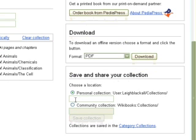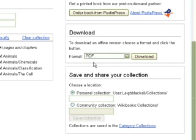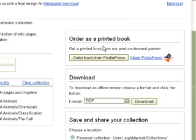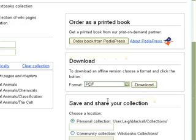You can also save this collection and share it with your students — go through each one, save the collection, and give the link to students so they can go through the process of ordering as a printed book or downloading as a PDF. Alright, so what we're going to do now is download the PDF.